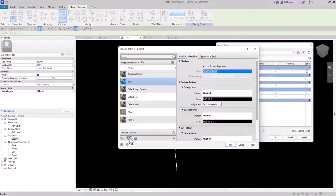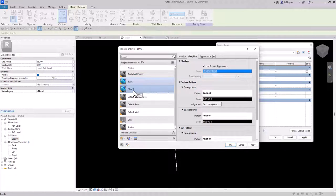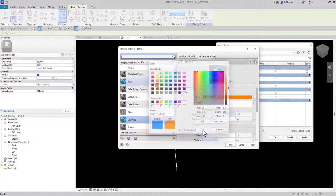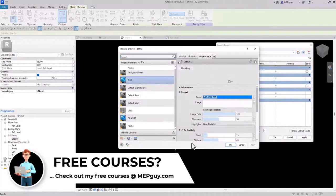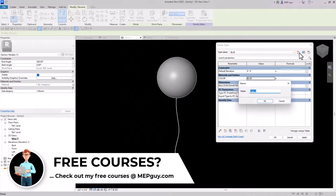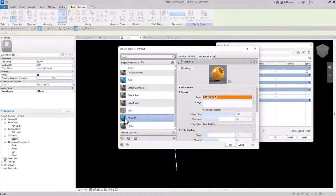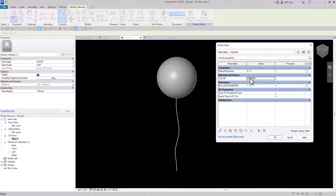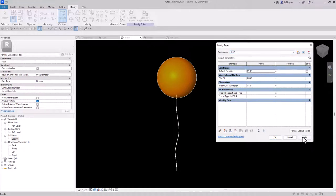I'll duplicate that material, name the duplicate 'orange,' go to Appearance, and change it to an orange color. Then I'll create a new family type called 'orange balloon' and assign the orange material. Now I have orange and blue balloon types with a diameter parameter I can change. I'll click OK and confirm that switching to blue works — yes it does. Now let's load this family into the project and have a little fun.